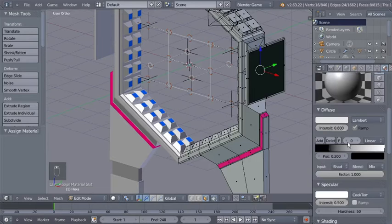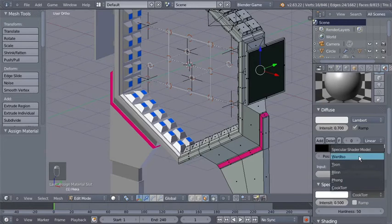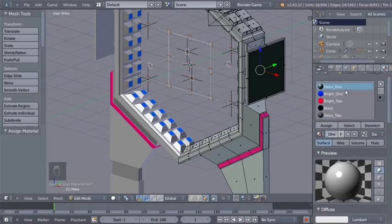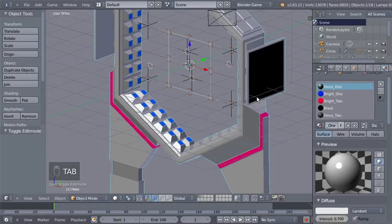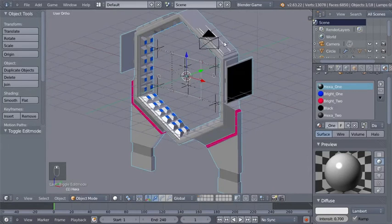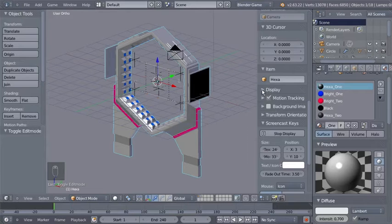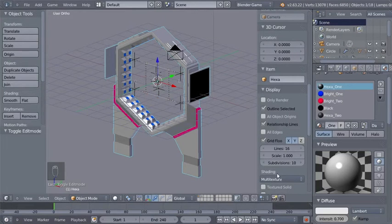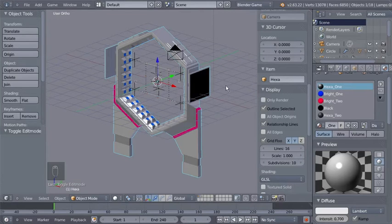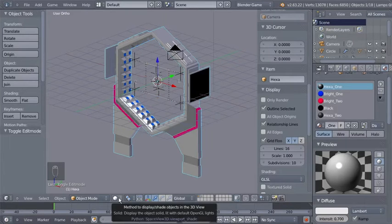I'll bring the intensity down to 0.7 and change the specular from Cooktorr to WardIso. This is the main material — whenever we haven't assigned one of these materials, this one will be applied. I'll hit Tab to switch from edit to object mode. Now I'll hit the End key for the side panel and scroll down to the Display options, expand them, and change the shading from Multi-Texture to GLSL. By changing shading to GLSL, we allow Blender to use shadows, advanced materials, and other cool stuff. You should also change the viewport shading from Solid to Texture.